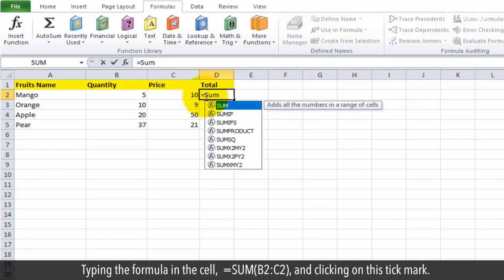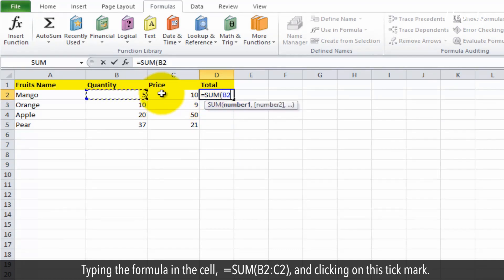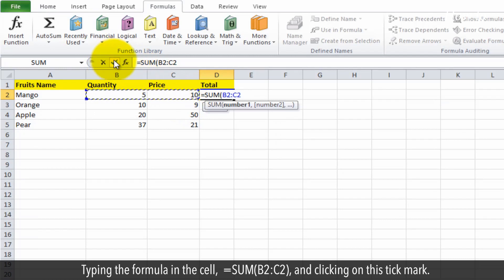open parenthesis, B2, colon, C2, close parenthesis, and clicking on the tick mark to confirm the formula.